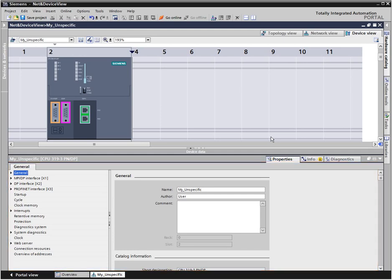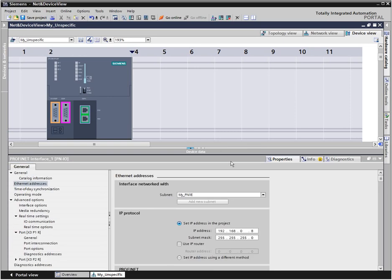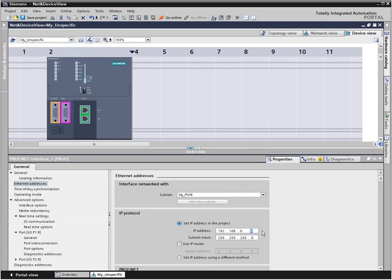If, for example, the IP address of the controller is to be changed, simply click on the industrial ethernet port. The IP address parameter to be changed will be instantly displayed.